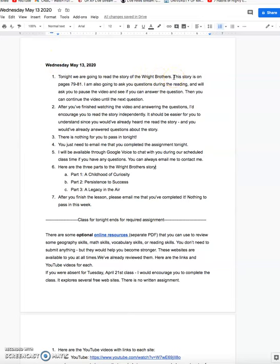In your student book, the story is on pages 79 through 81. I also have a PDF file of the story in case you do not have your book. What we're going to do a little bit differently tonight is I am going to ask you questions while I read the story, and I'm going to show the questions on the screen. I'm going to ask you to pause the video after I ask the question to see if you can answer the question, and then after you find the answer, you can continue the video until I get to the next question.